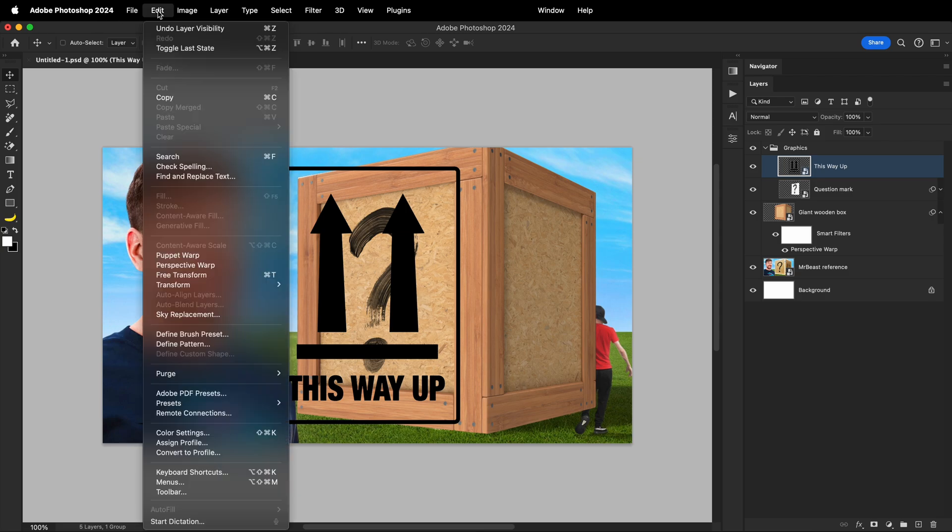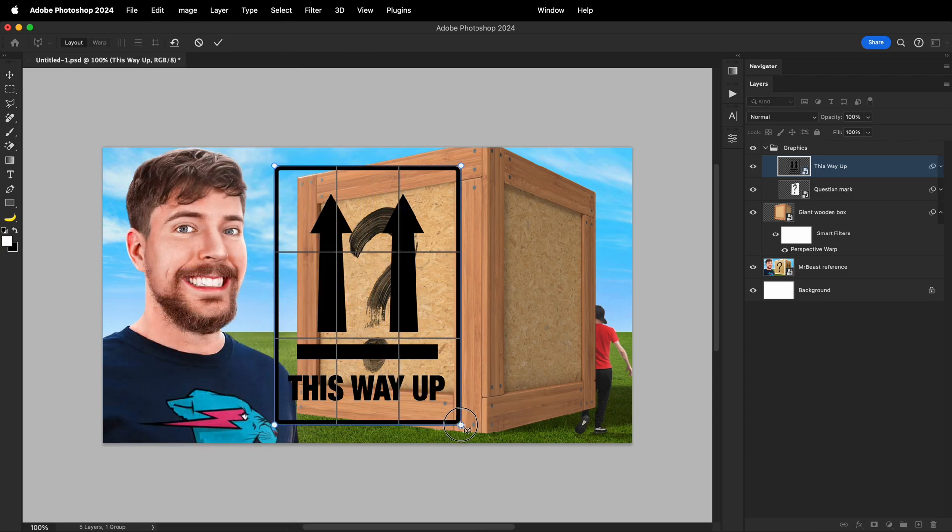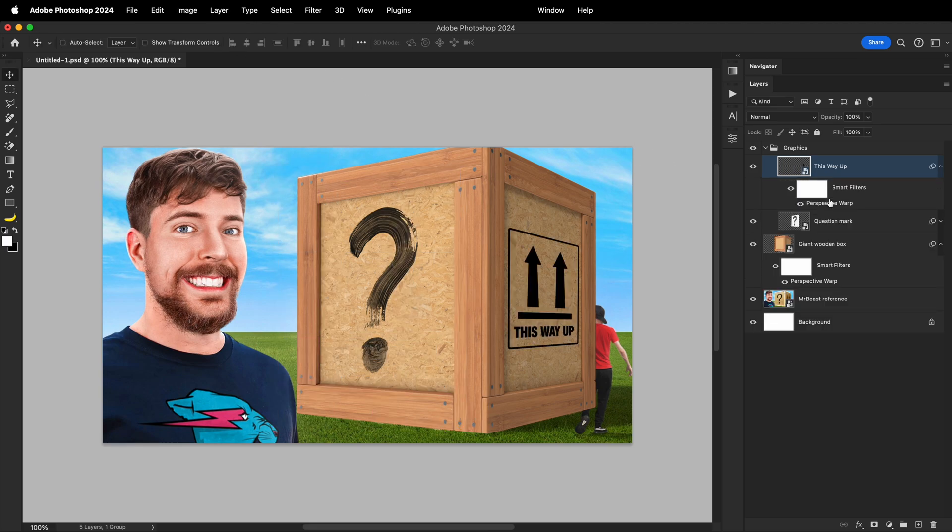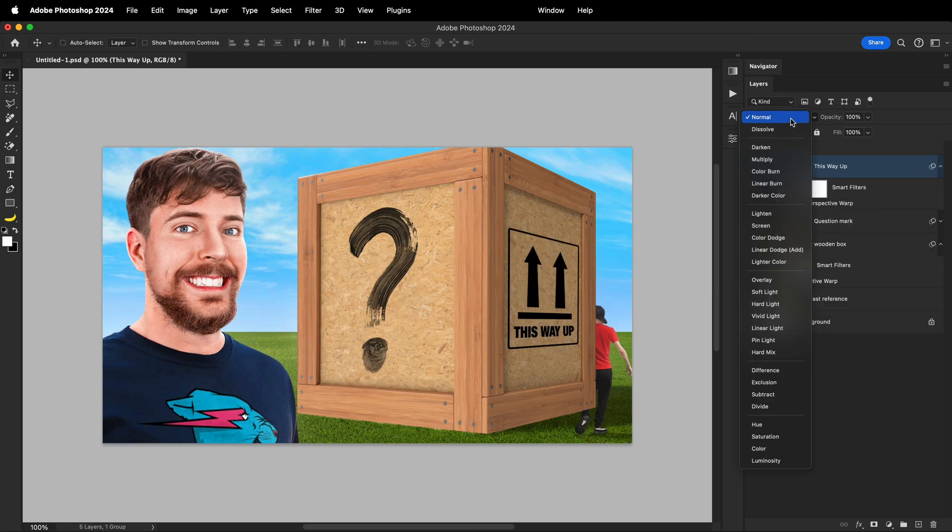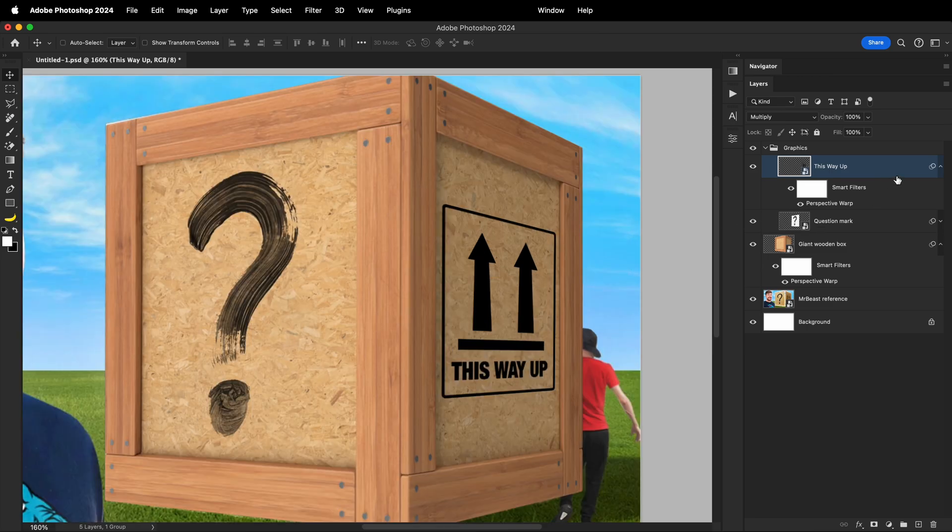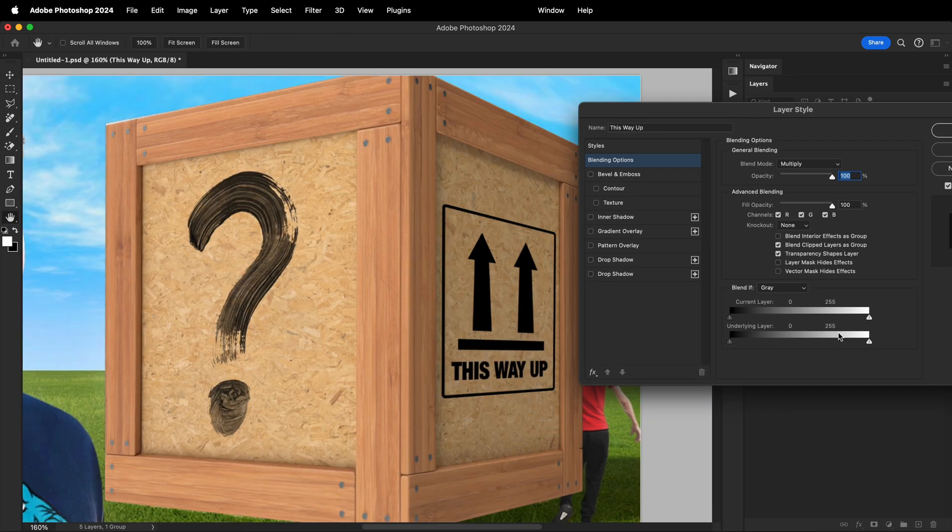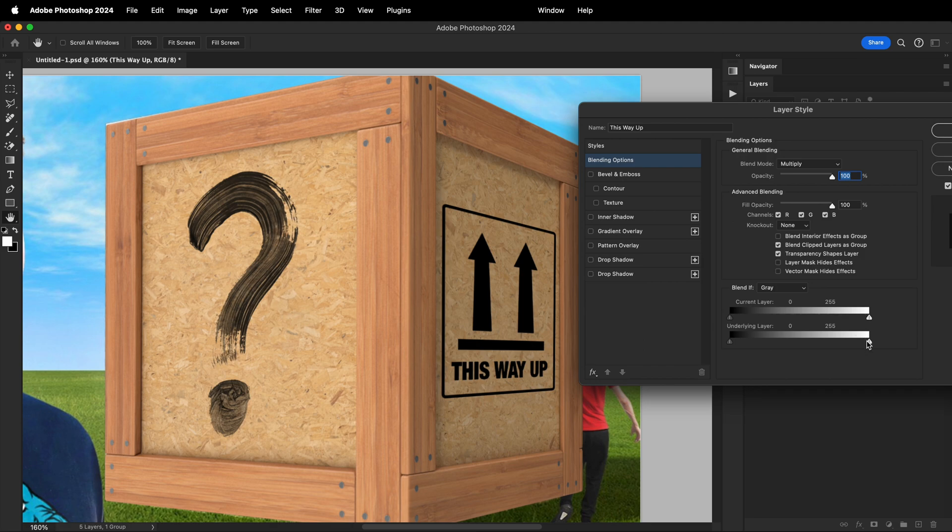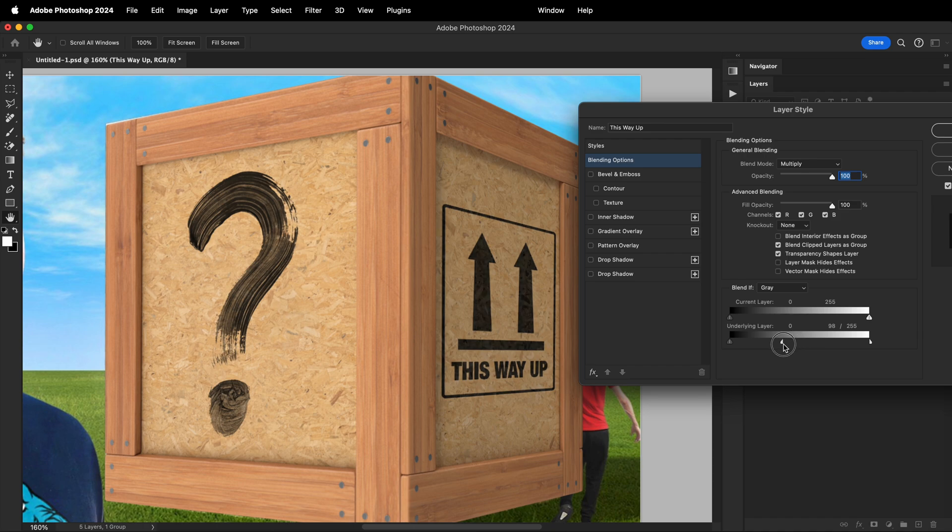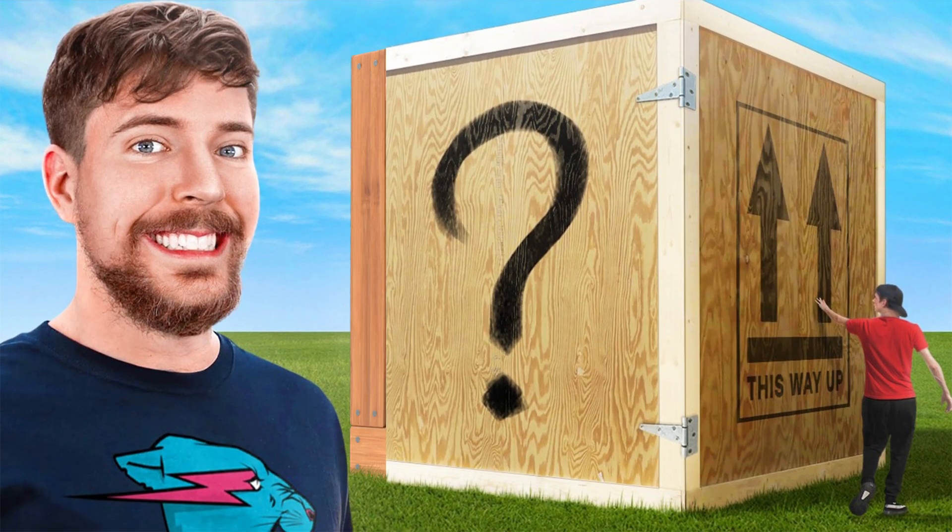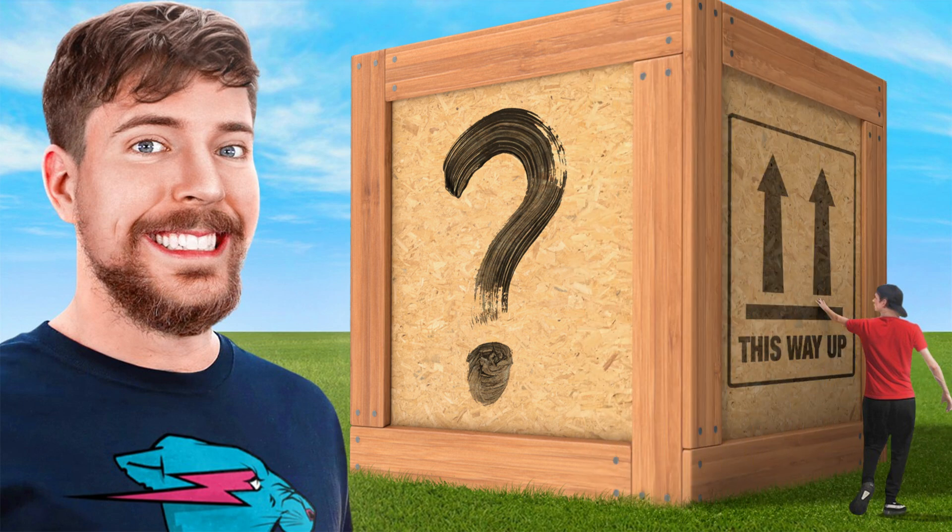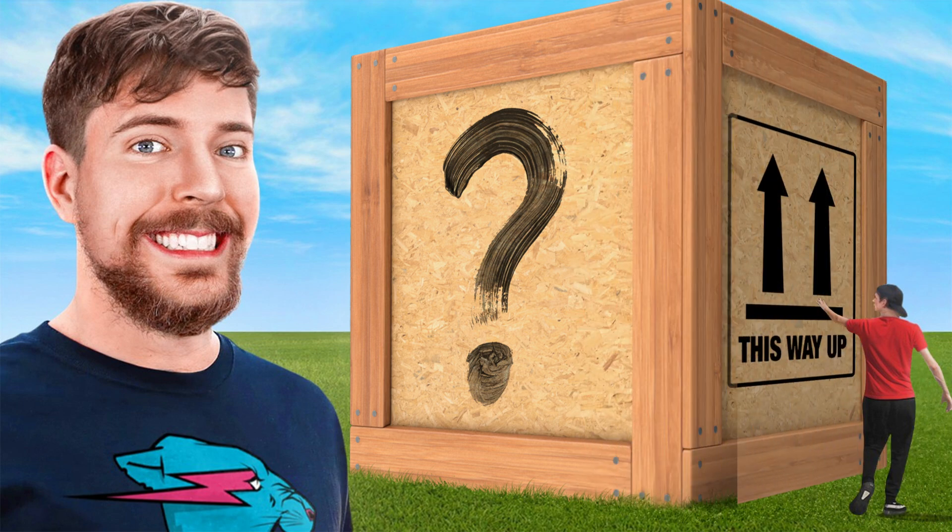I will also take this graphic that goes to the other side of the crate and apply the same editing technique to end up with a proper replica of the crate from the MrBeast thumbnail. However, changing the blend mode for this element won't make it look realistic, so I'll have to rely on blending options. Inside blending options, I'll find the underlying layer and split the right slider to get the desired effect on the graphic. This will get the job done nicely, and by adding a few more minor effects, I've almost unintentionally recreated a MrBeast thumbnail.